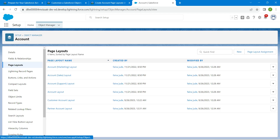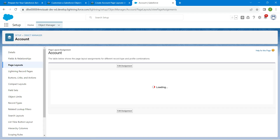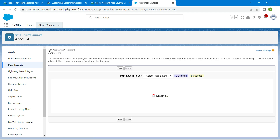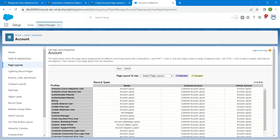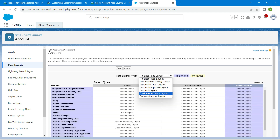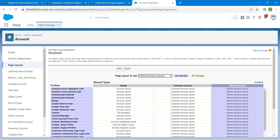Go to Page Layout Assignment, click Edit Assignment, select Partner Account, and from the drop-down choose Partner Account Layout. Once selected, click Save.